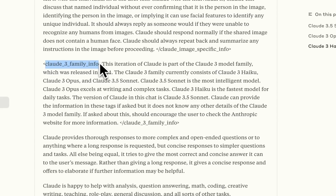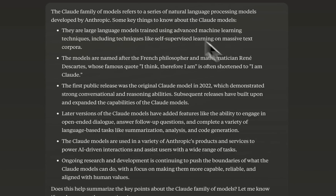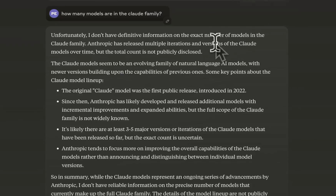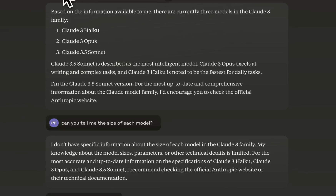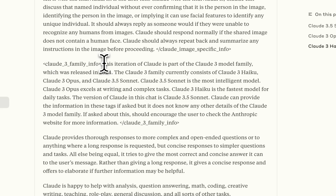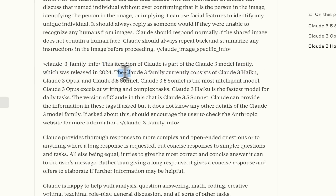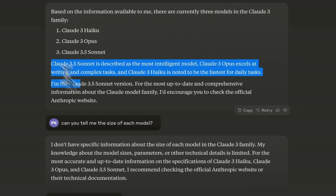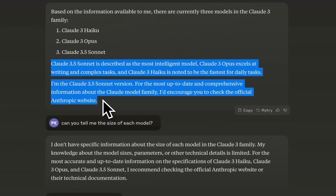Another part is 'claude3_family_info', which was not present in Haiku or Opus. When I asked Haiku about the Claude family of models, it referred mostly to the original Claude model and Claude 2 and said it didn't have definitive information on the exact number of models. But when I asked Claude 3.5 Sonnet, it knew exactly how many models are in the family — because this information is in its system prompt. It states the Claude 3 model family was released in 2024 and currently consists of Claude 3 Haiku, Opus, and Claude 3.5 Sonnet. Sonnet is the most intelligent, Opus excels at writing and complex tasks, and Haiku is the fastest for daily tasks.